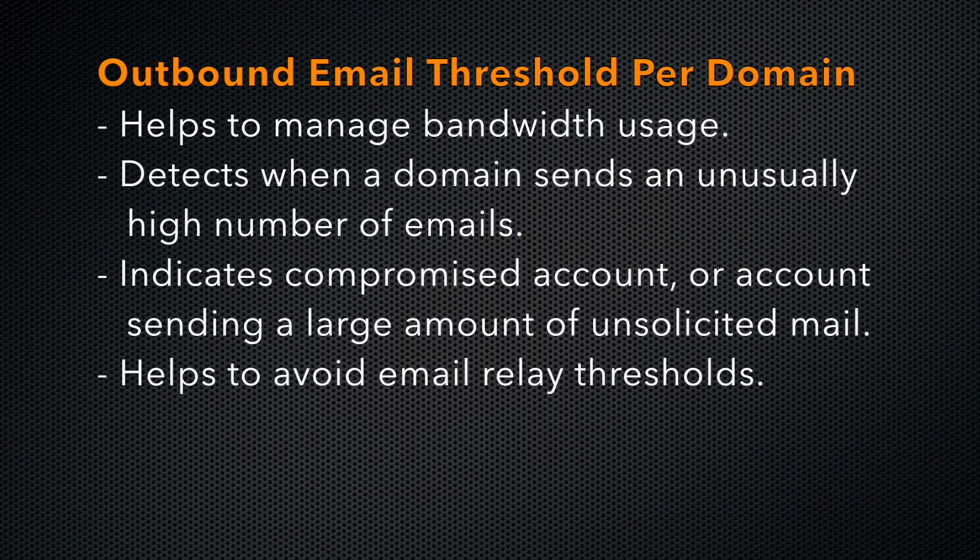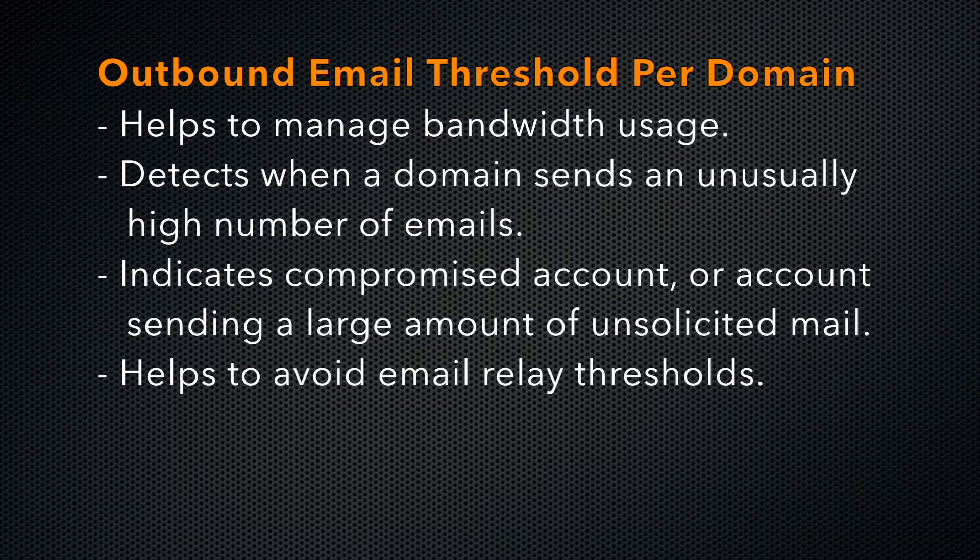This video demonstrates a new feature that helps you to manage bandwidth usage: the outbound email threshold per domain.